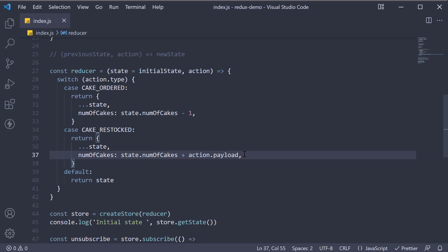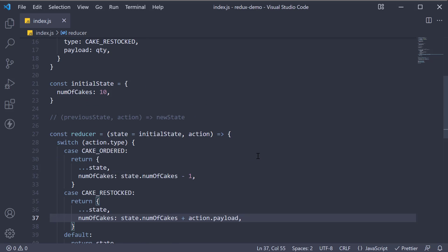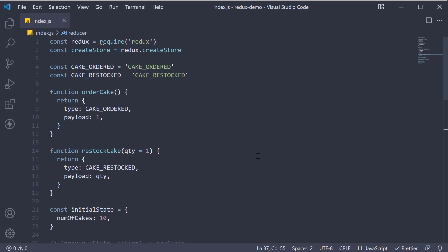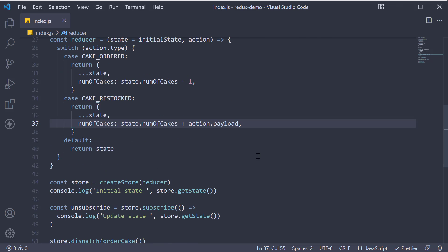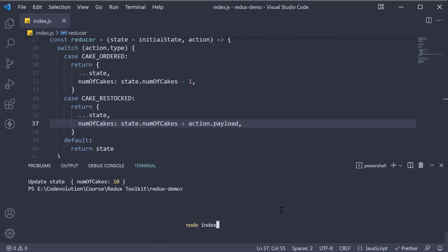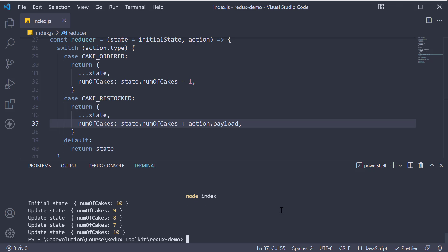In Redux, the convention is to use a property called payload for any additional information you want to send. And this is for every action in your code base. So change quantity to payload in the action creator and the reducer. We run node index and we still have the same result.